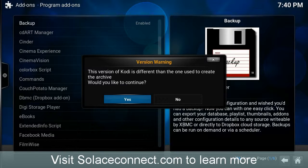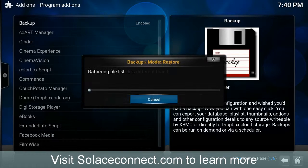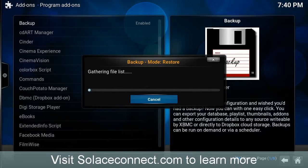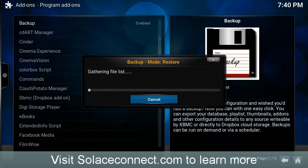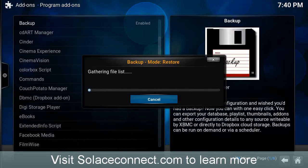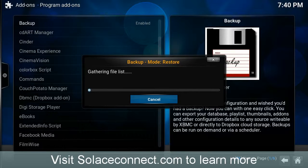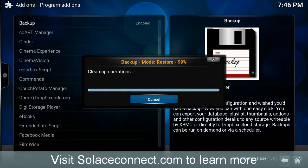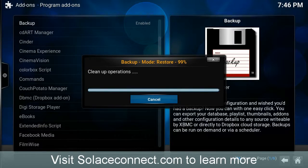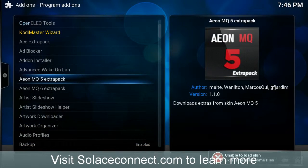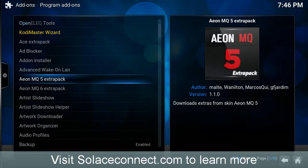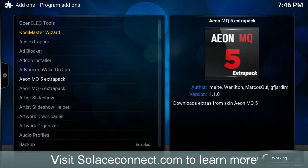So, it says this version of Kodi is different than the one used to create the archive, which you'd like to continue. Yes, so we have to wait for this to complete the restore with the extracted files. Once this is done, then we'll go into the Ares Wizard. Okay, so the restore is done, and you see where it says, Unable to Load Skin. Well, that's fine.